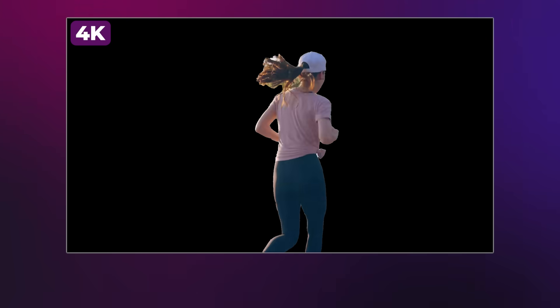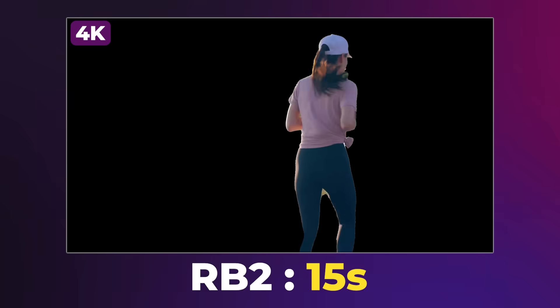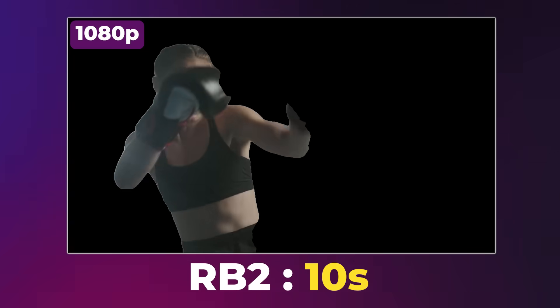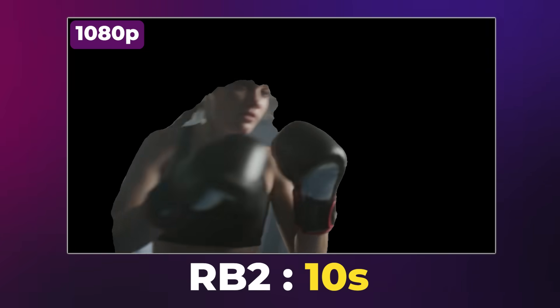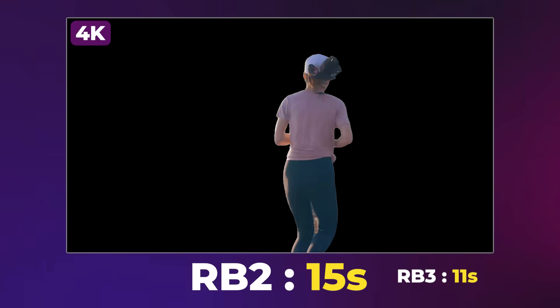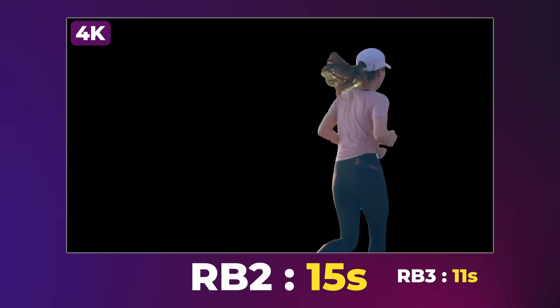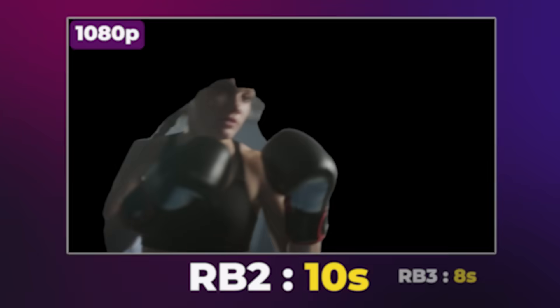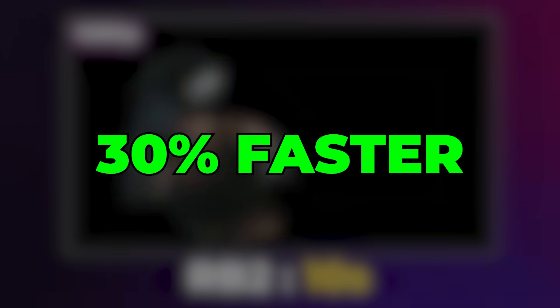So, a lot to talk about. First, let's talk about how long it took. For this 4K running clip, it took 15 seconds to track the rest of the shot, and 10 seconds for the 1080p boxing clip — both about the same length. For comparison, Rotobrush 3 took 11 seconds on the running footage and 8 for the boxing. So overall, about 30% faster, which just shows how fast Rotobrush 2 already is.